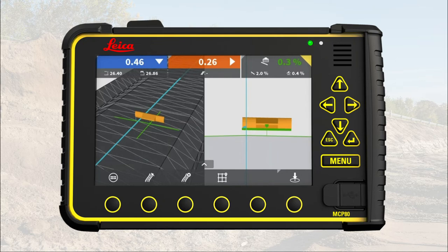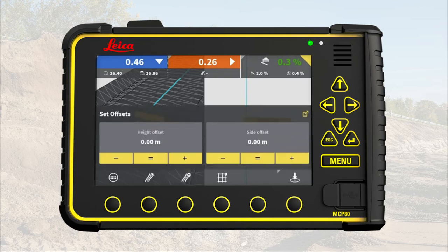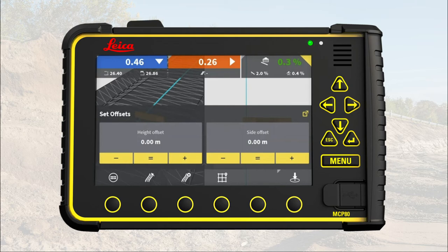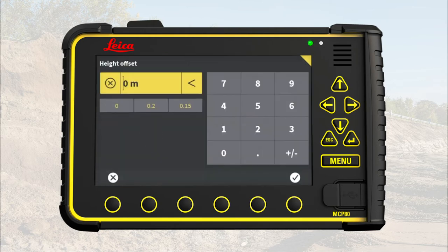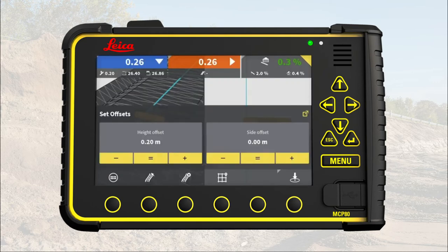It is common to check the grade after compaction and then see that we need to adjust the layer thickness. We adjust the offset by a few centimeters. Press the third quick access button to open model options. Here we can adjust the height offset. You can manually increase or decrease the offset using the plus and minus buttons. You can also set the offset equal to where your height tool point is right now by pressing the equal sign, or tap on the number and manually enter an offset. In this exercise, we enter a height offset of 20 centimeters.